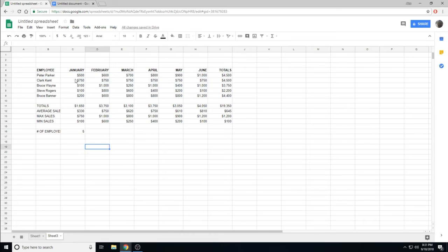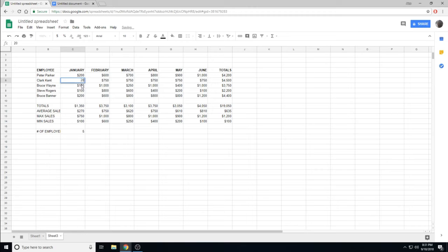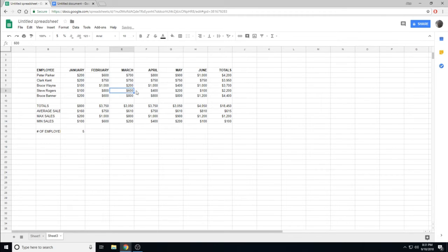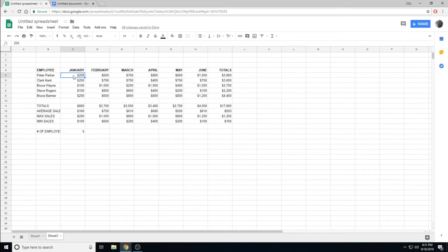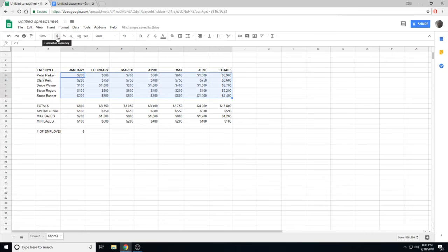Another fun tip is if you wanted to edit these quickly, notice that regardless of what I type, that money symbol is returning. That can be applied to a box through this formatting tab up here, Format as Currency.